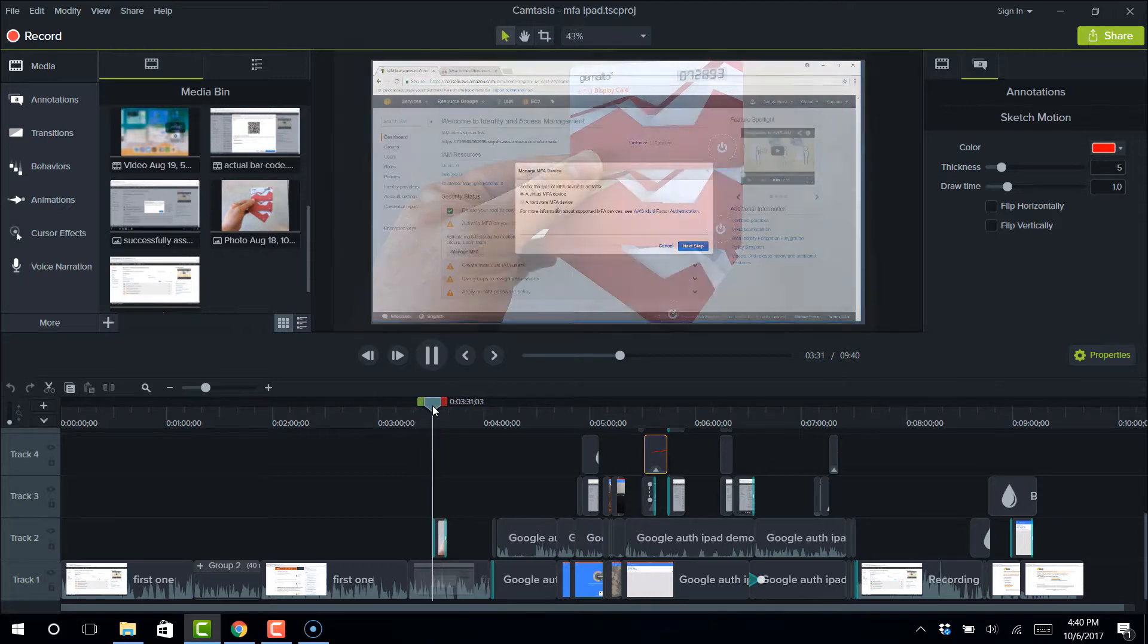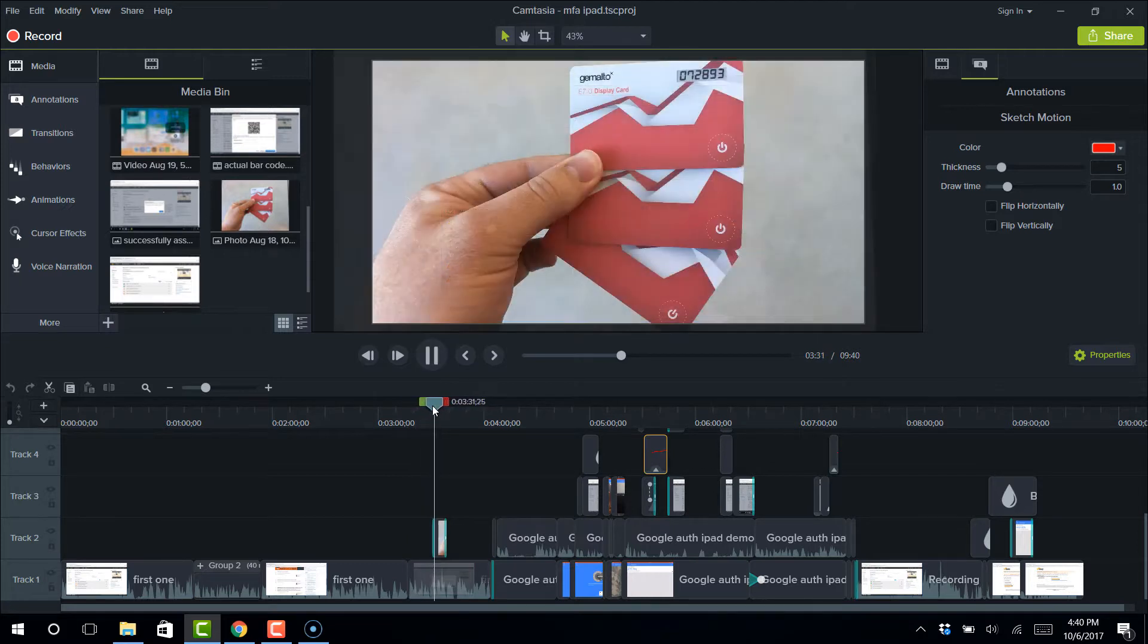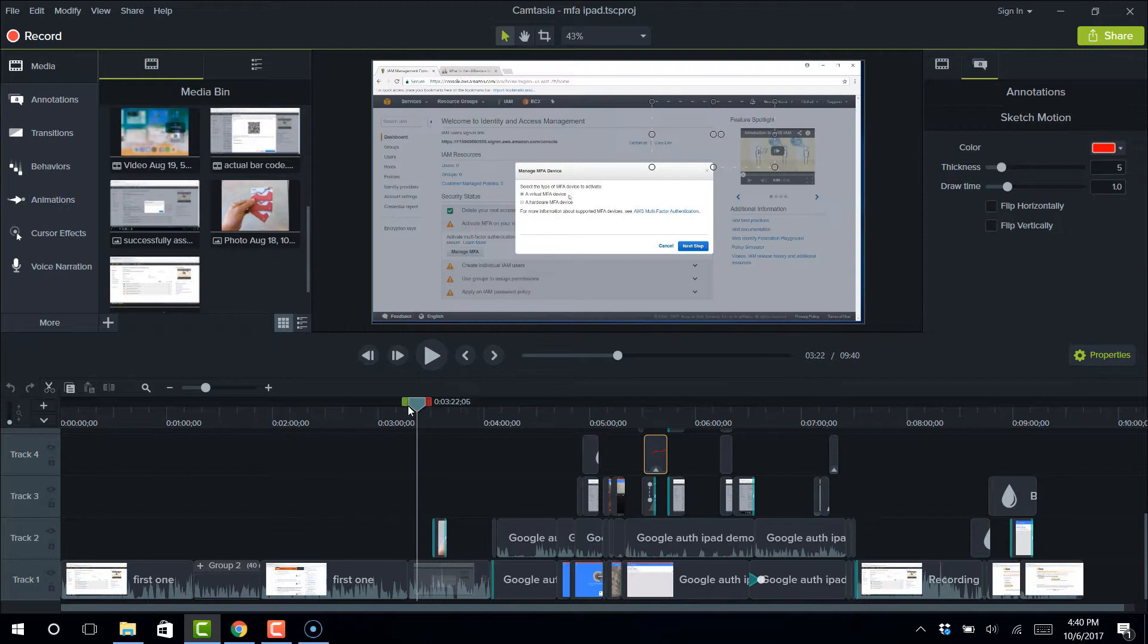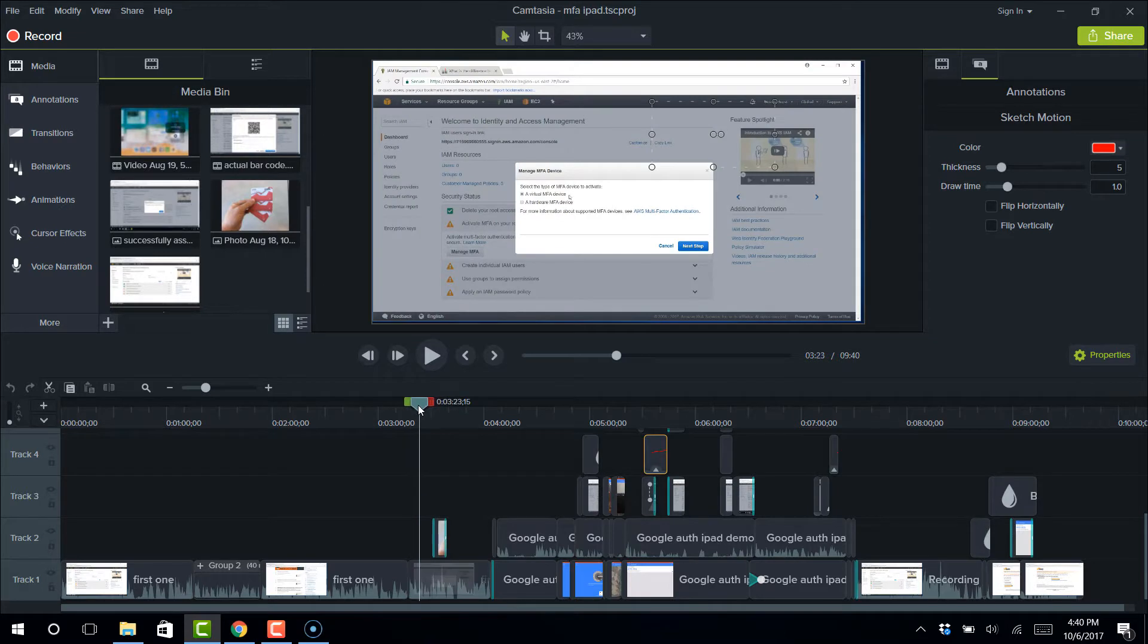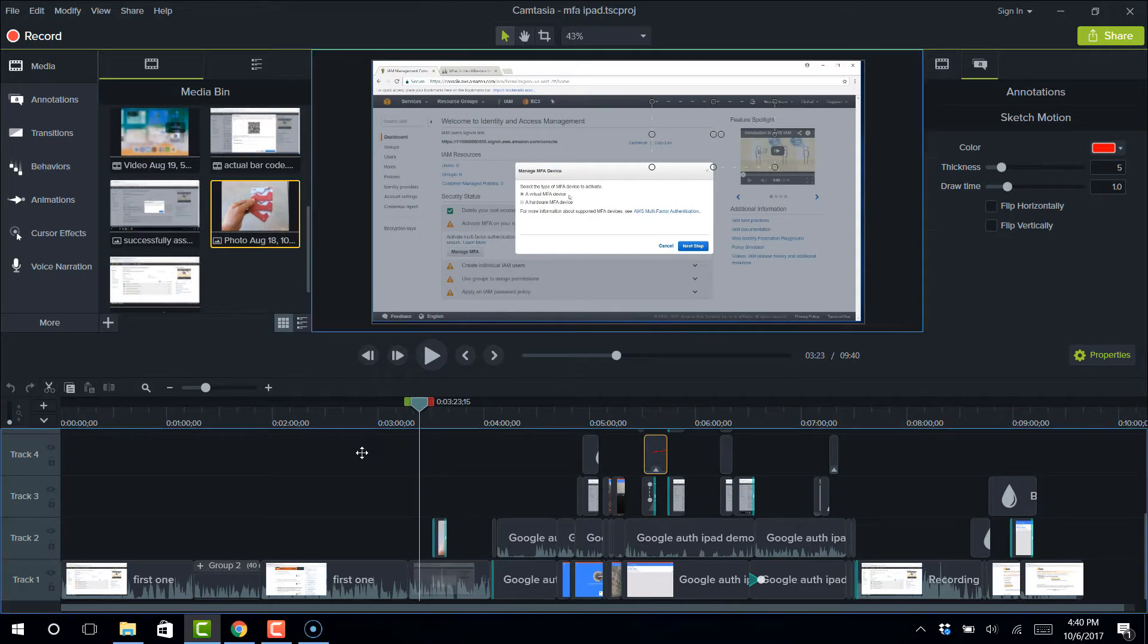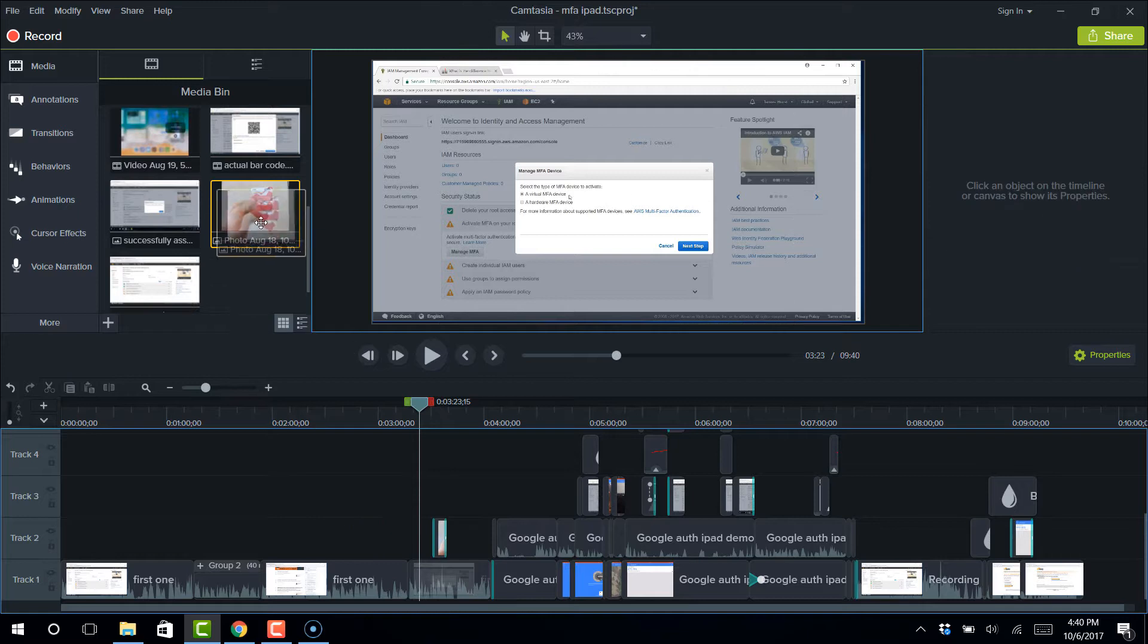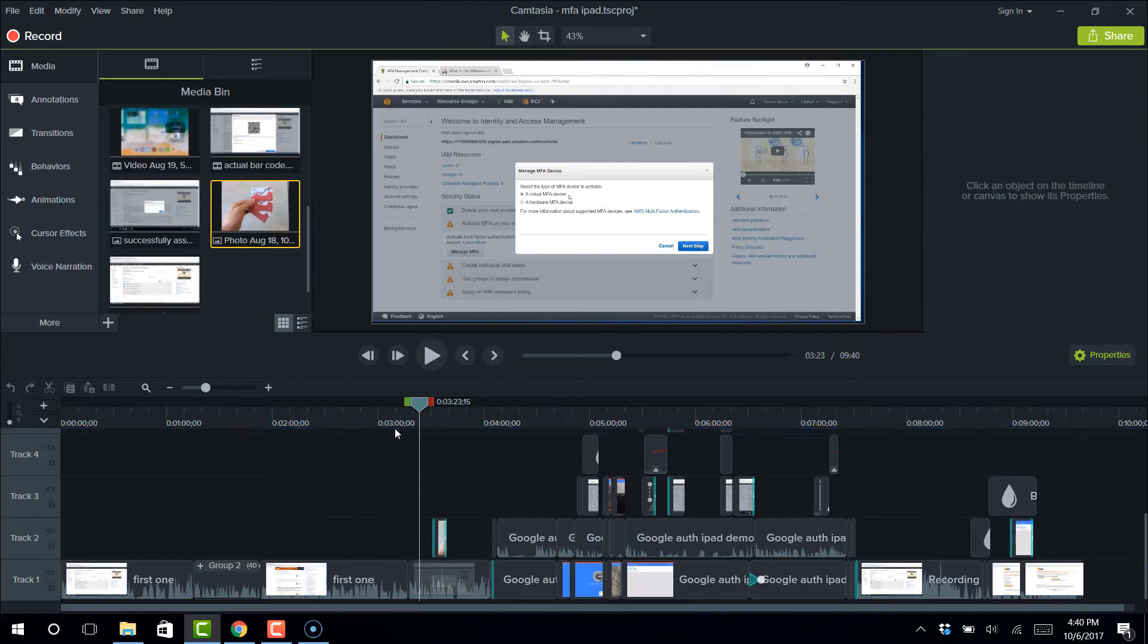So right here, there's an overlay. So I'm talking about a hardware MFA device in this particular video. And I do an overlay of an image. And it's just very easy. It's just drag and drop. I just drag that image right there. And very slick.